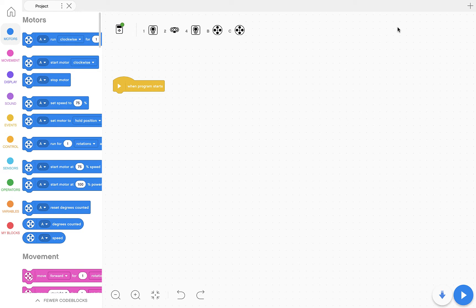Hello everyone and welcome to the SimpleBot. Step two, how to check your motors for the EV3 classroom app.